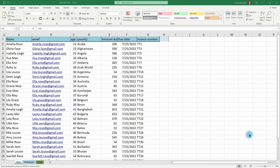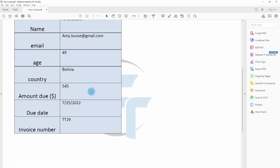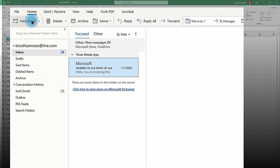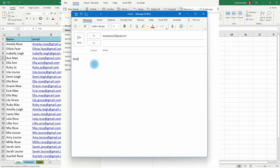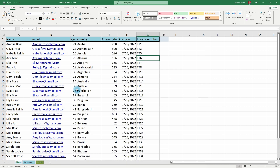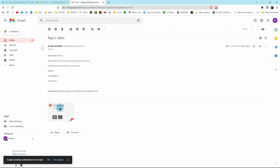Imagine you have a thousand-plus clients and you want to send emails with individual attachments, like an invoice unique to each client. The traditional way is to go to Outlook, click new email, type the body, attach the document, and click send — and you'd have to do that a thousand times, which is tiresome and time-wasting. Luckily, we have VBA macros to automate the whole process, so you only need to click a single button and everything is sent to every client.